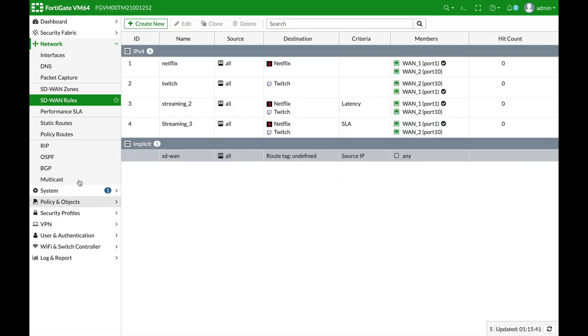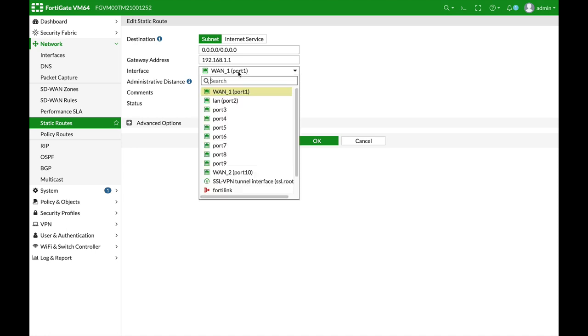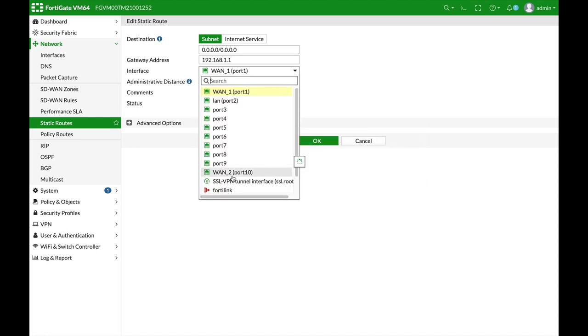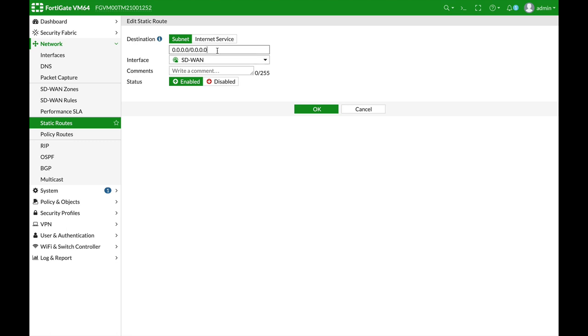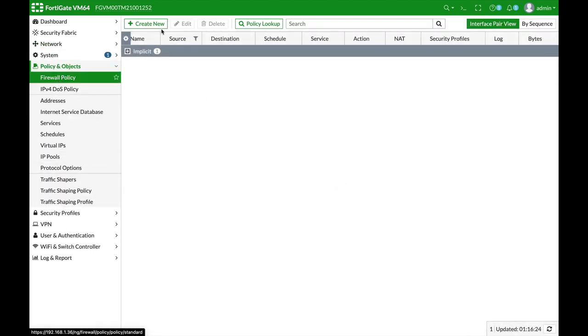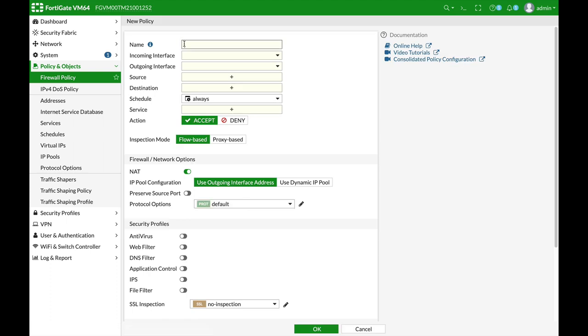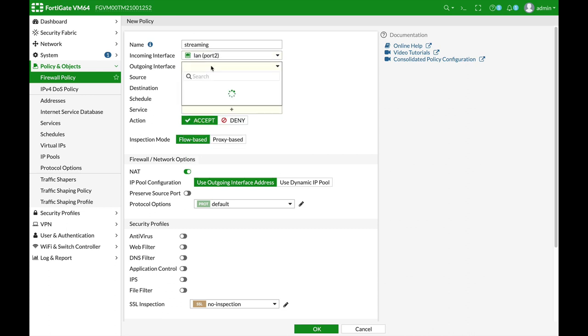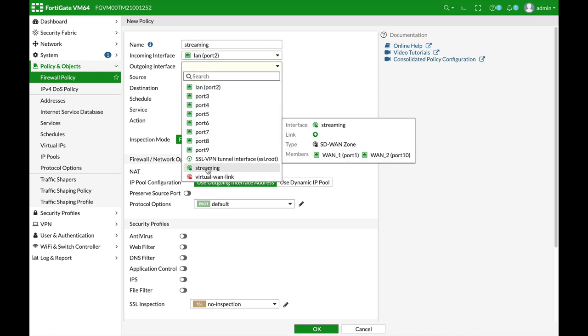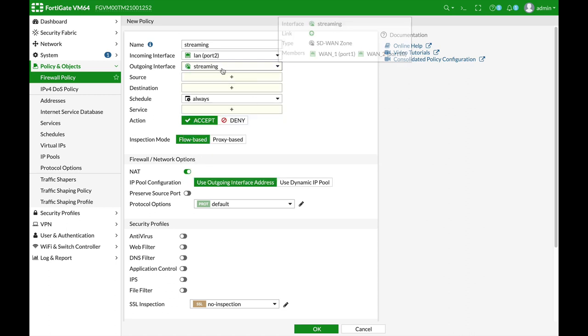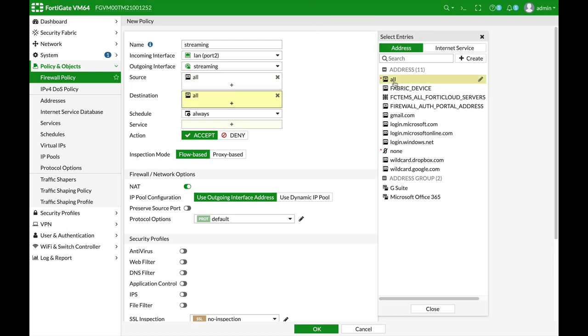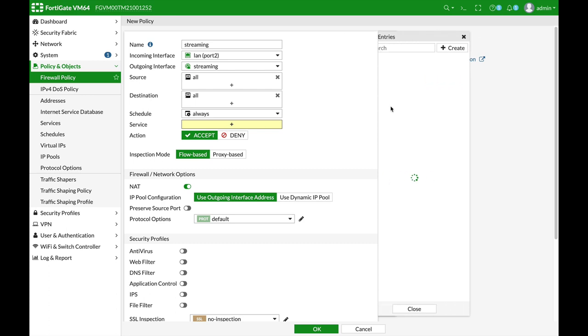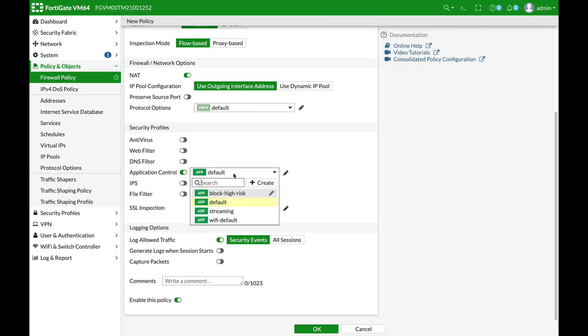All right, now the last thing to do is to assign your SD-WAN as the static route. So, let's just edit this one and let's make our SD-WAN as the default static route. That's the first step. And the second step is to create the policy, the streaming policy with the incoming interface as our LAN interface. And the outgoing will be our streaming SD-WAN interface. So, you're not choosing specific WAN interface. You're choosing the SD-WAN interface. Source can be all. Destination can be all. Schedule and service again all. But, in application control, don't forget to add up the streaming profile. And that's about it.